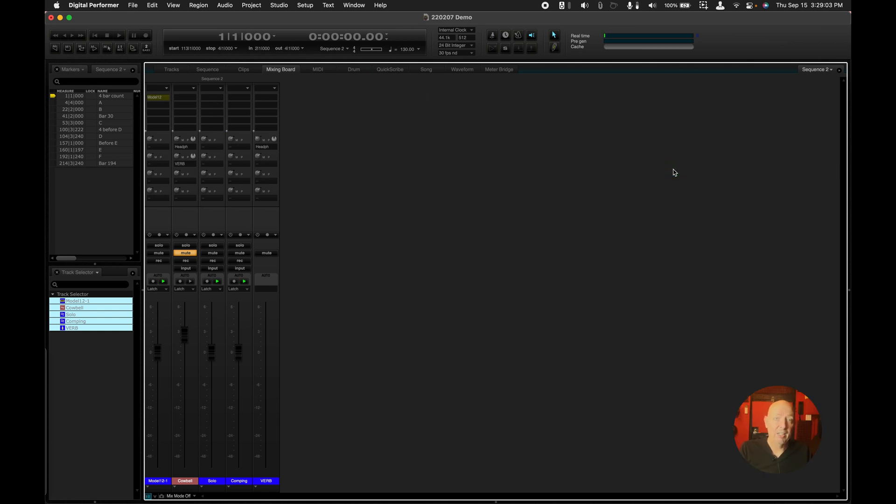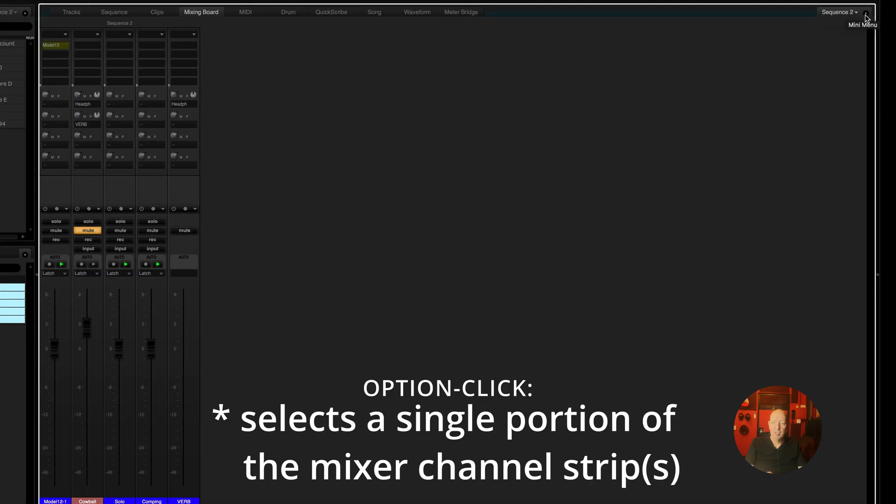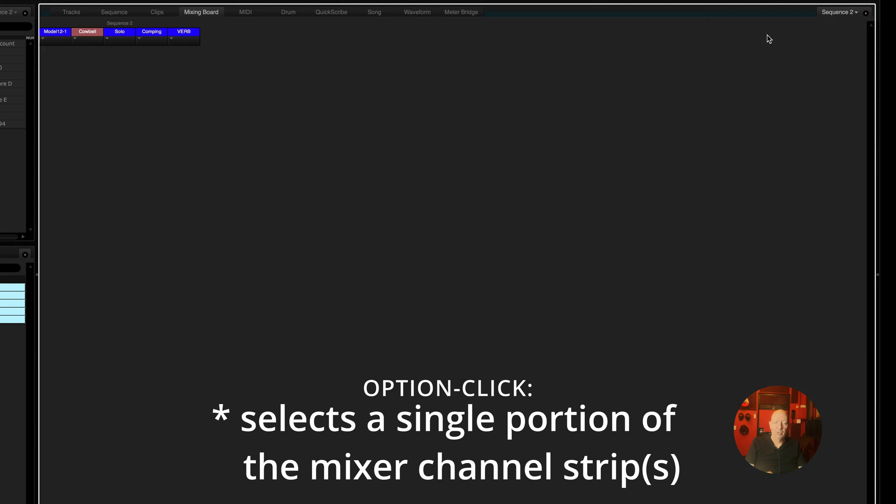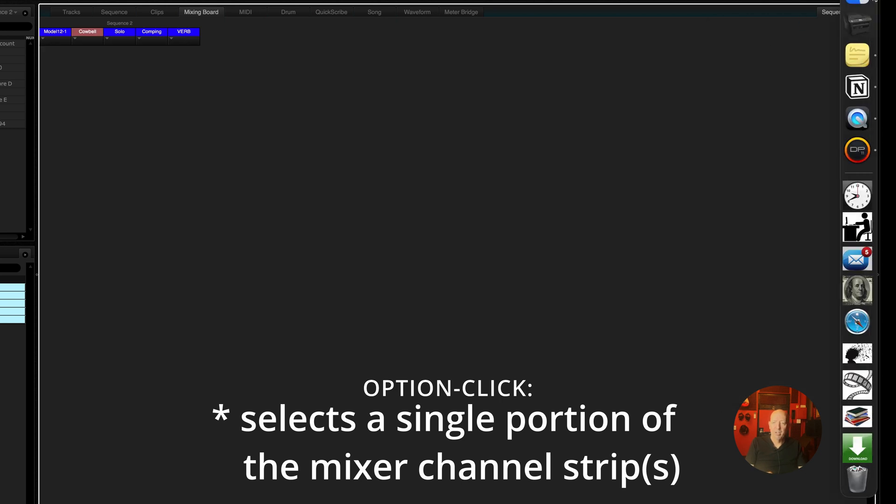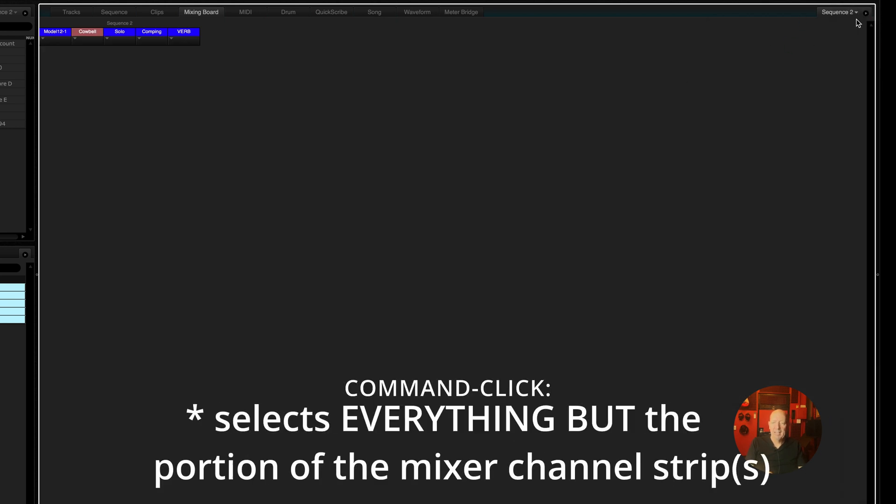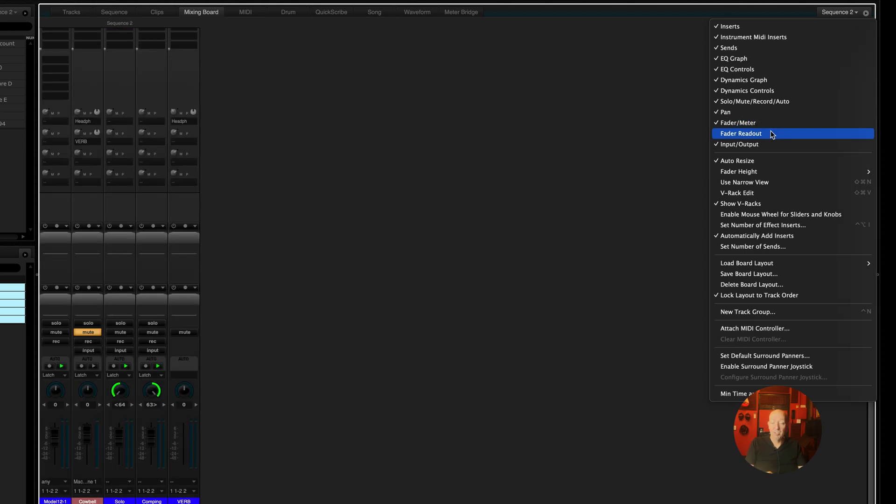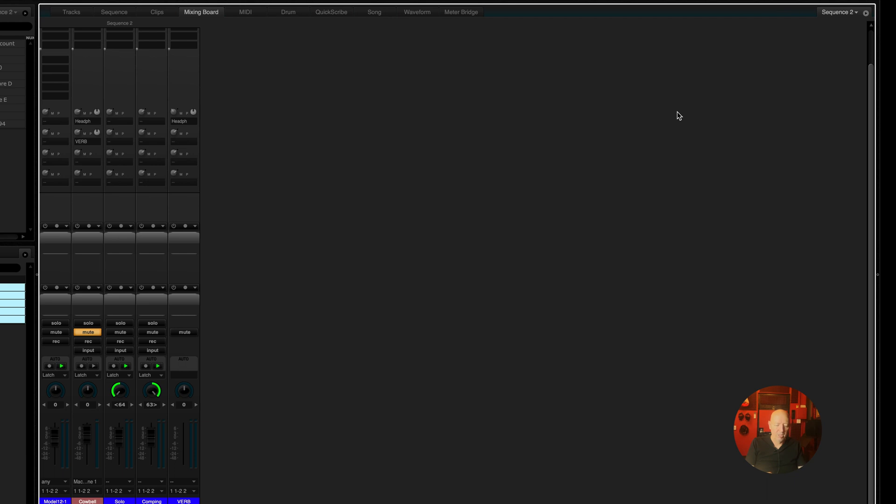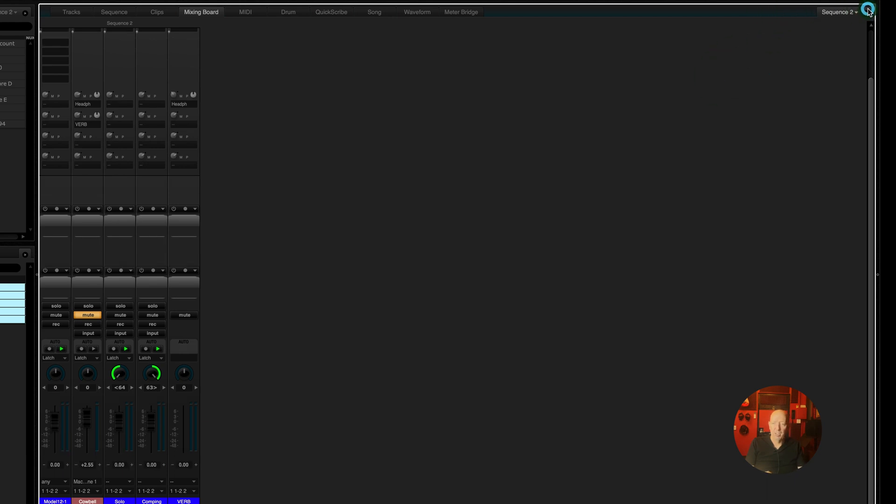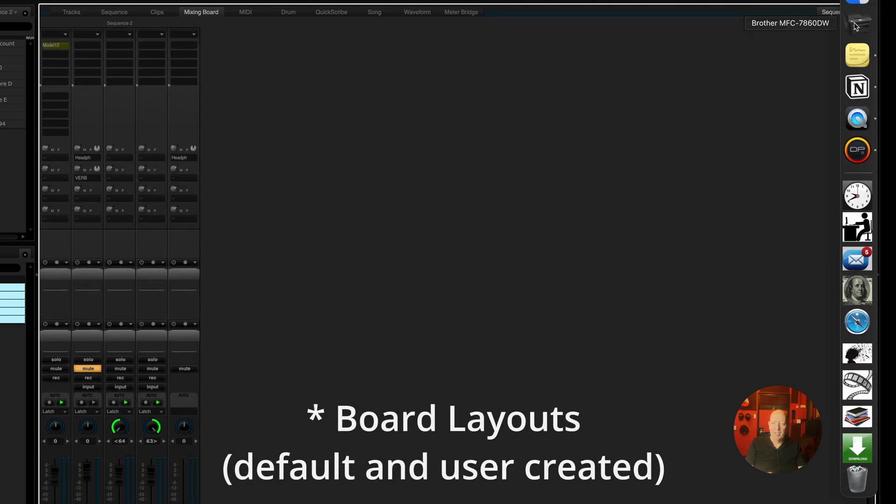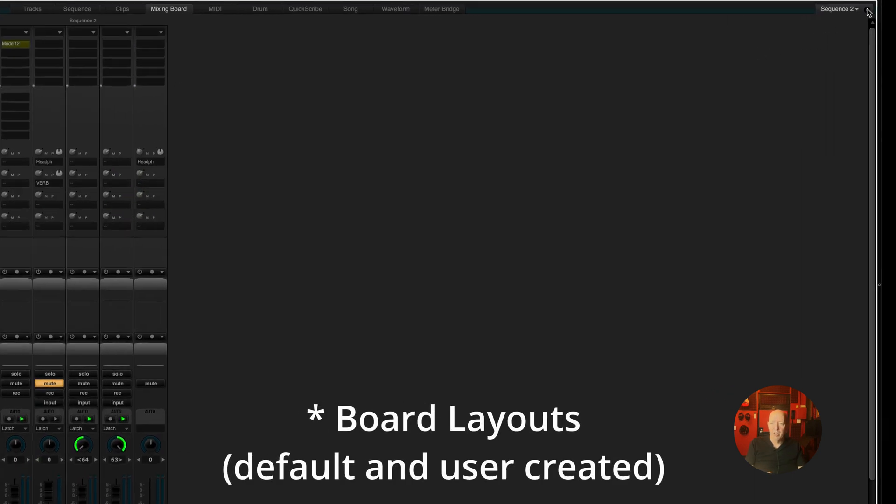First off, two key commands which are really helpful and they work just like the track selector key commands. Option will select only one area. Command will select everything but the thing that you click on. I selected the fader readout and so it selected everything but the fader readout. So what that does is that gives you the opportunity to have all sections in the mixer just by two clicks.